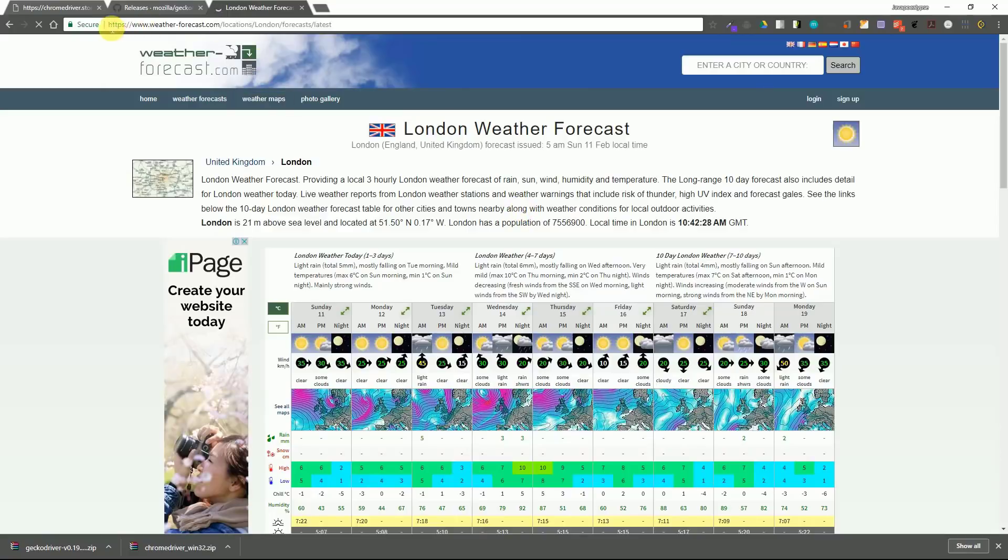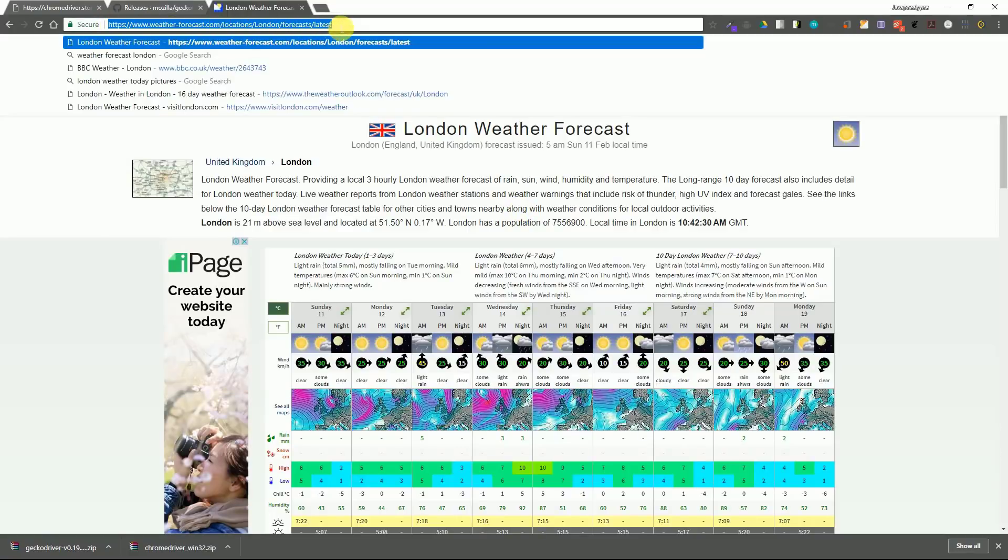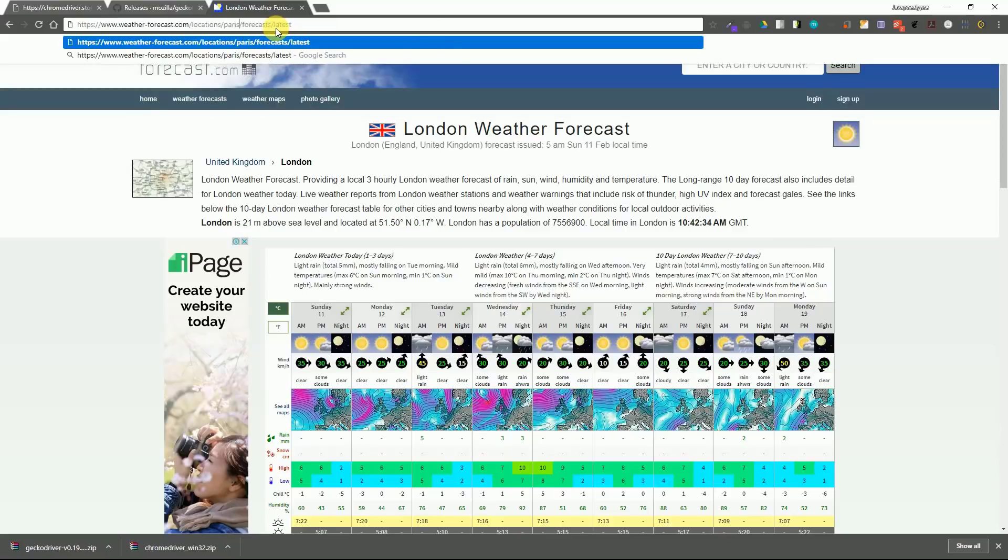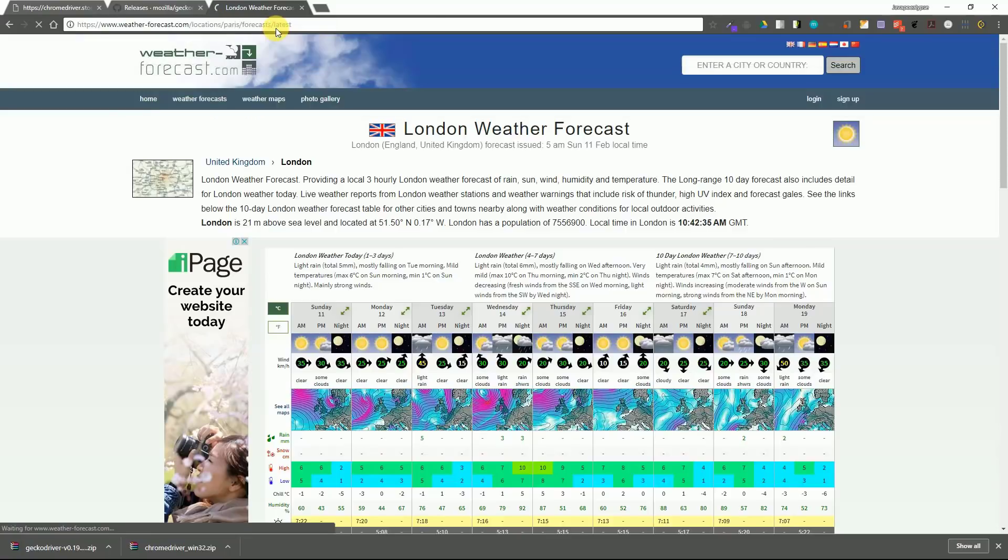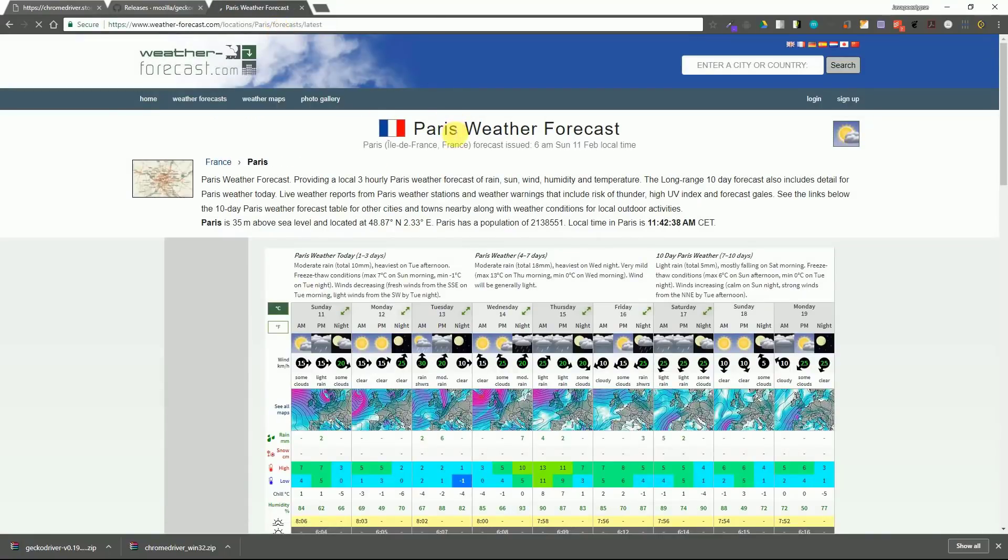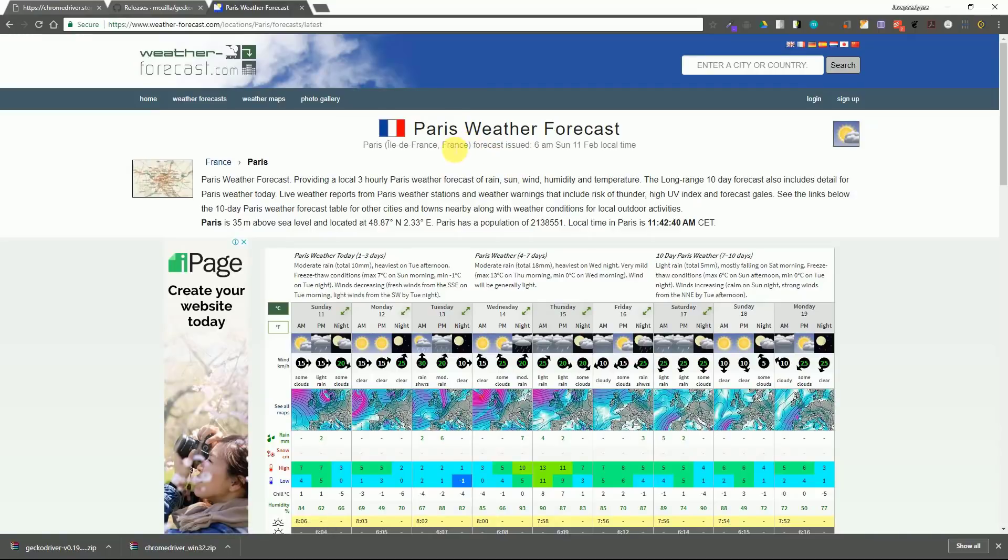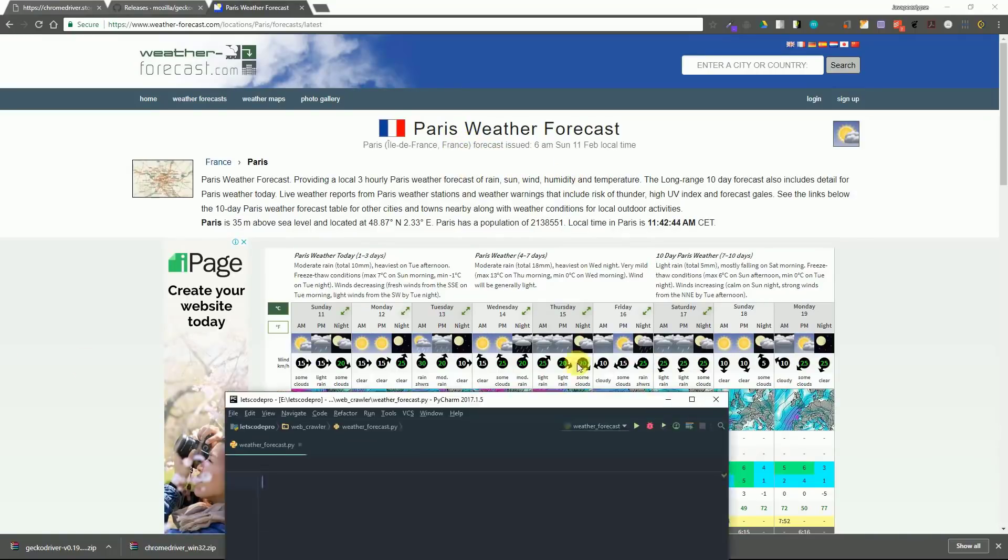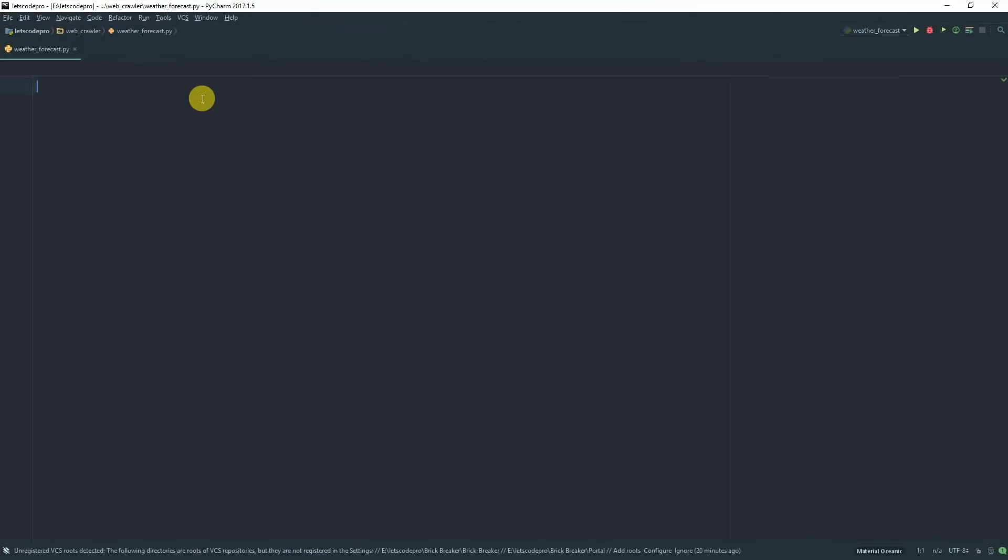So if I change the name of the city with some other city, it will give me the weather of that city. So basically by changing the city name in the URL, you can get the weather for that city. So let's get to the coding part.